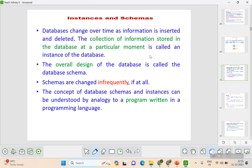Instances and schemas: an instance is the information that is stored in the database at a particular moment — the moment the information is getting stored in the database is called the instance of the database. The overall design of a particular database is called the database schema. The database schema will not get changed frequently — just like when you build a house, you cannot change its design frequently or it will collapse.